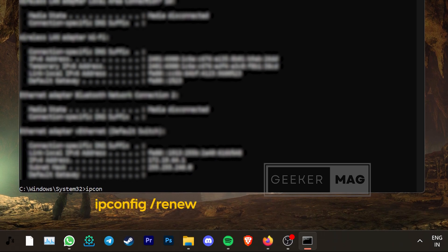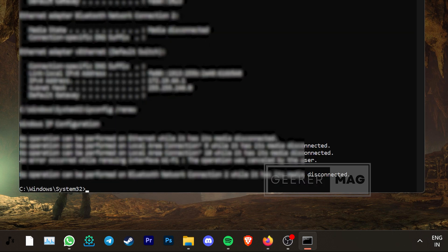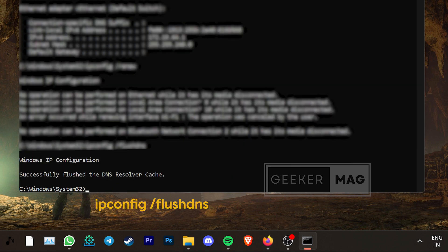Then type ipconfig space slash renew and hit Enter. And at last, type ipconfig space slash flush DNS and press Enter. Once you've done that, restart your PC and try playing Remnant 2 again.